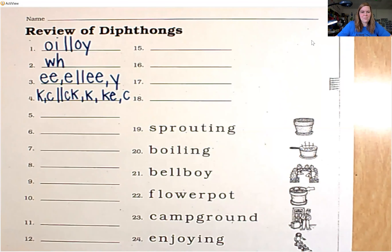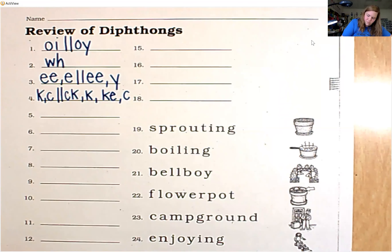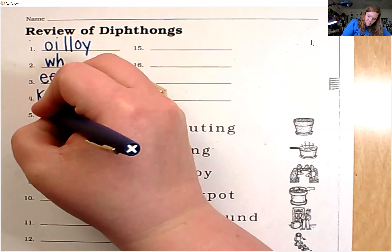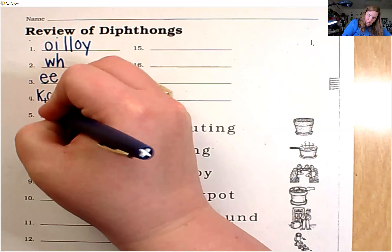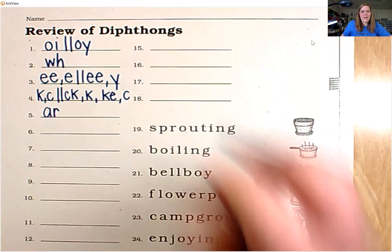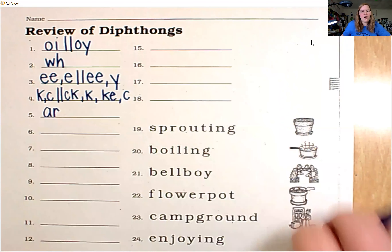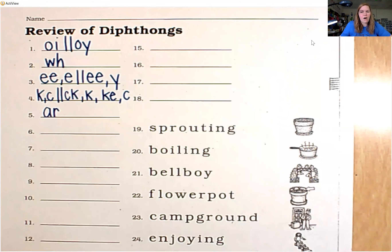Number five, the sound is ar. Combination A-R.